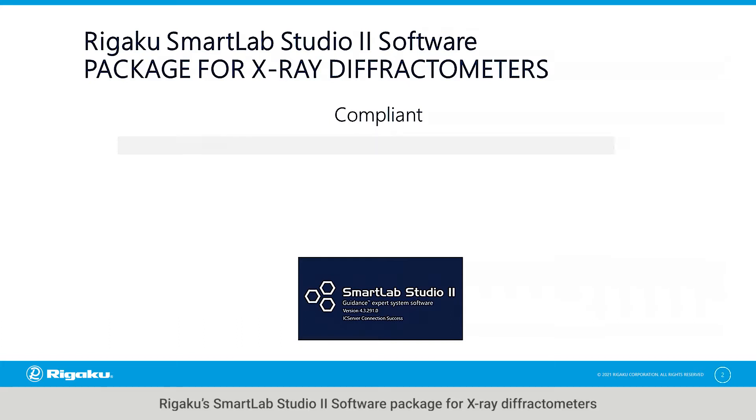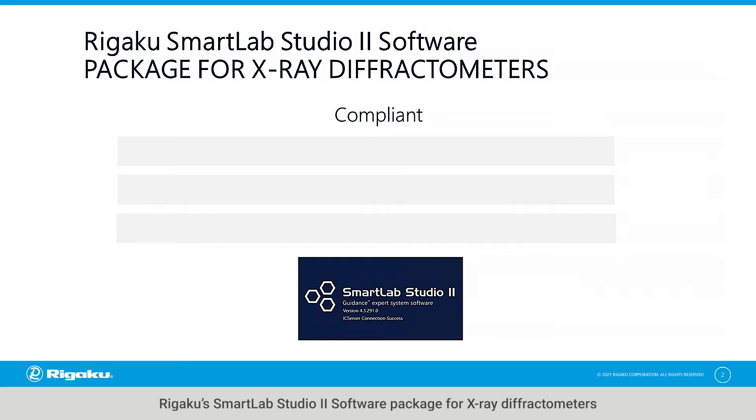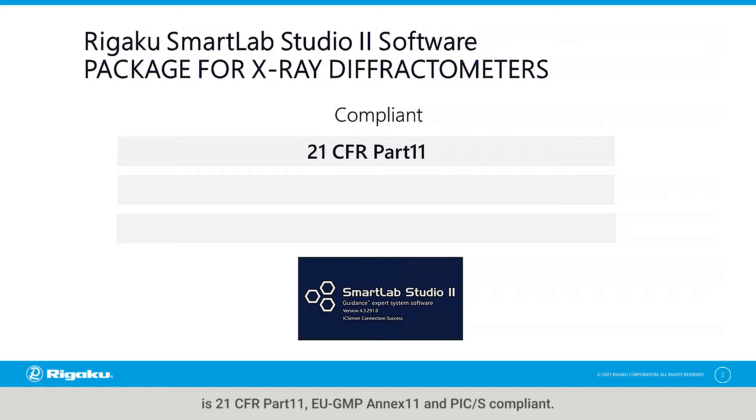RIGACU SmartLab Studio 2 software package for X-ray diffractometers is 21 CFR Part 11, EU GMP Annex 11, and PICS compliant.